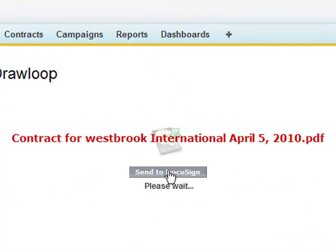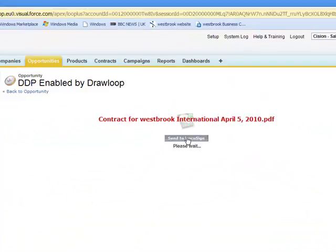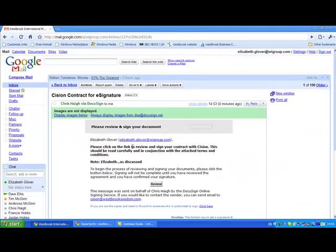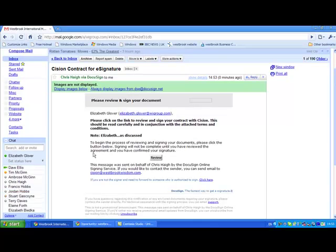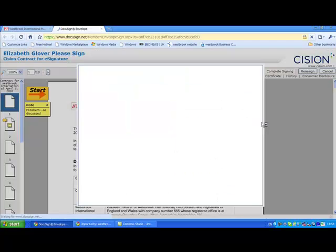Once created, you can either preview the document or send directly to the client's inbox. The client will receive an email, which can be personalised with a message if desired, with a link to the document ready for signature.